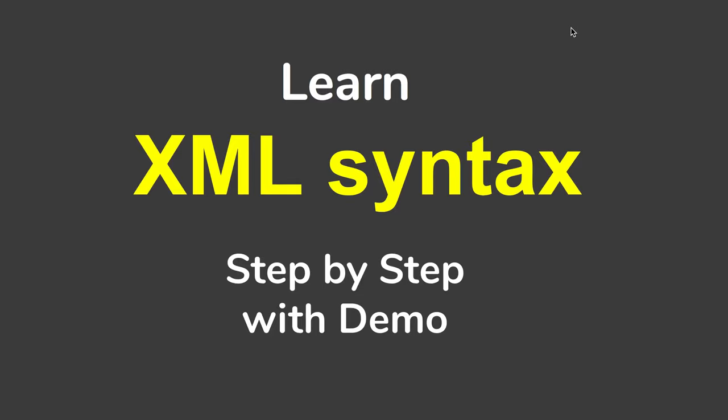Hello and welcome to this session. I'm Raghav, and in this session I'm going to go very basic step by step. We are going to learn all about XML syntax and rules. This is going to be very easy and very interesting. Let's get started.